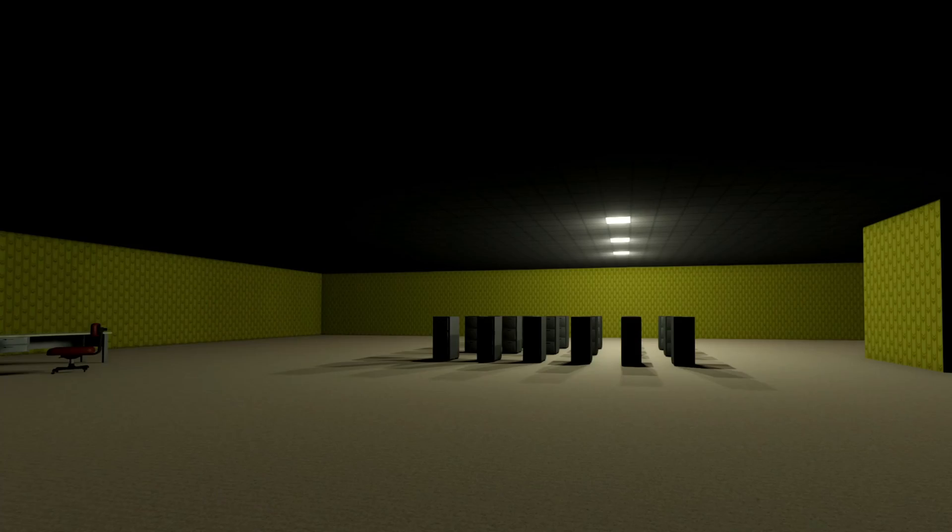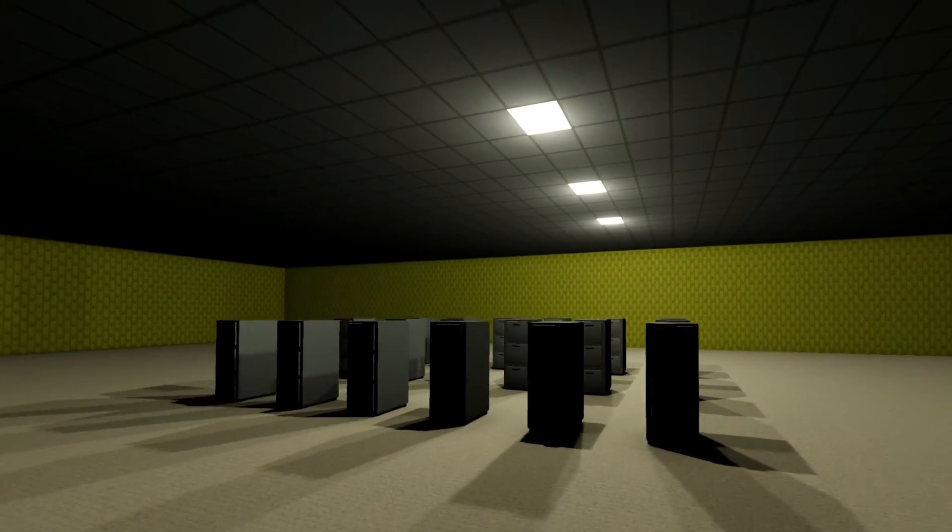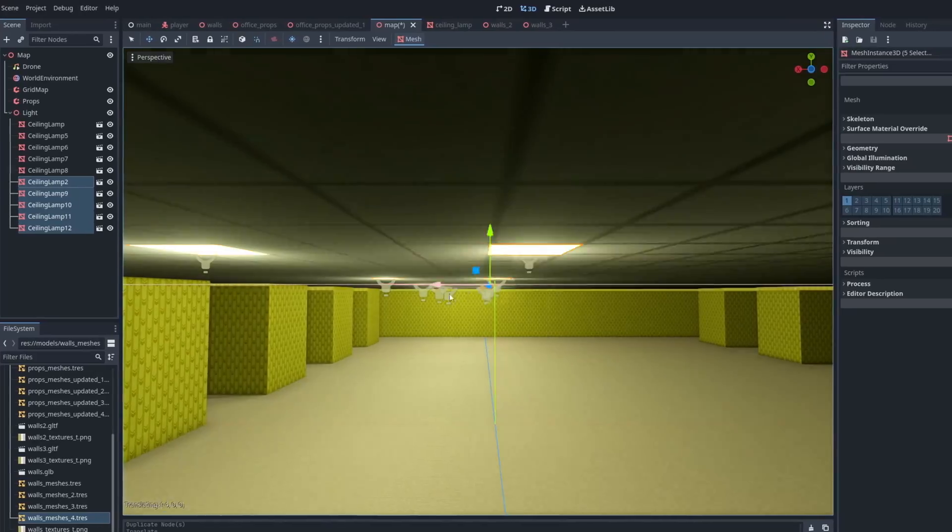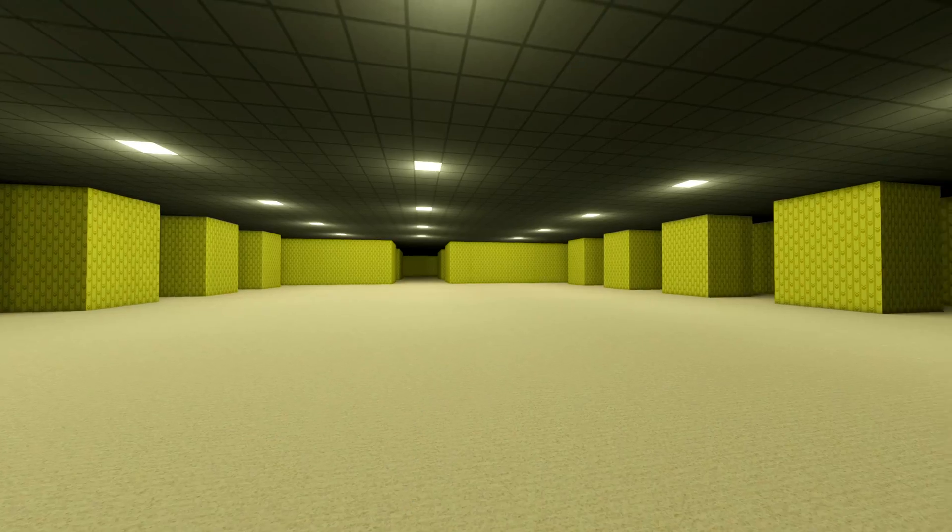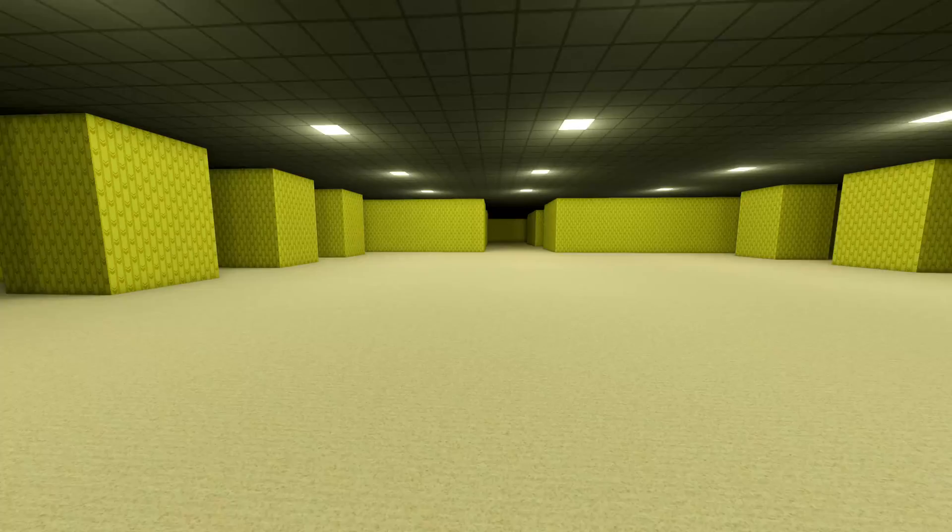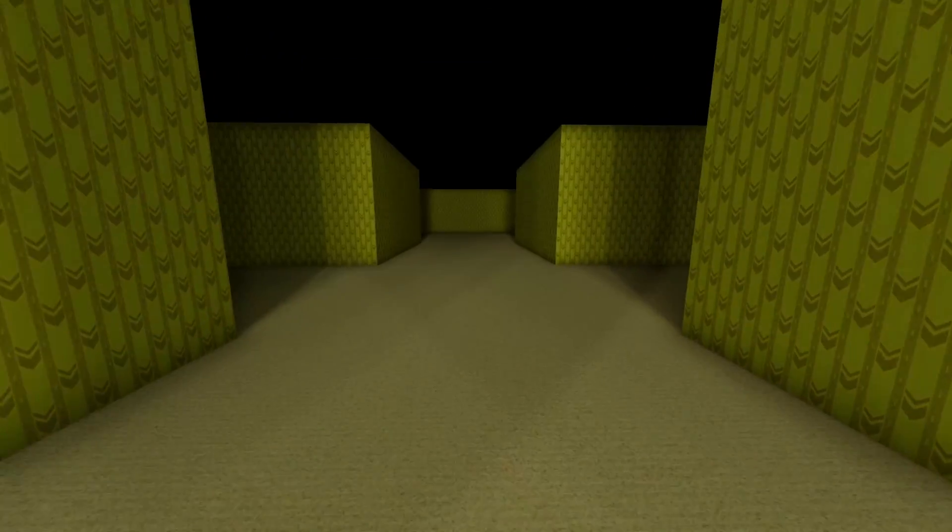This is when, to me, it actually started feeling like a backrooms game. I'm telling you, Godot 4, it's good. Look at these shadows.